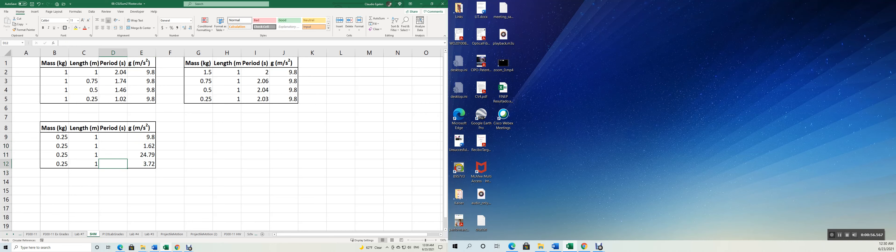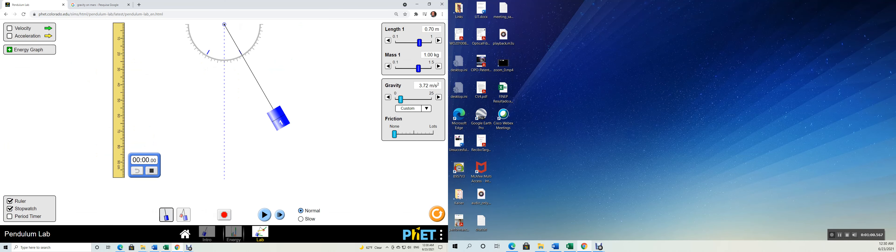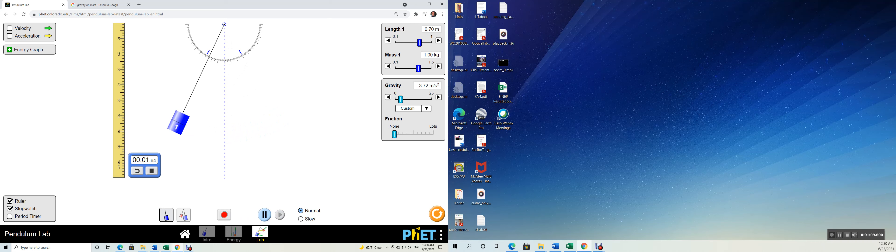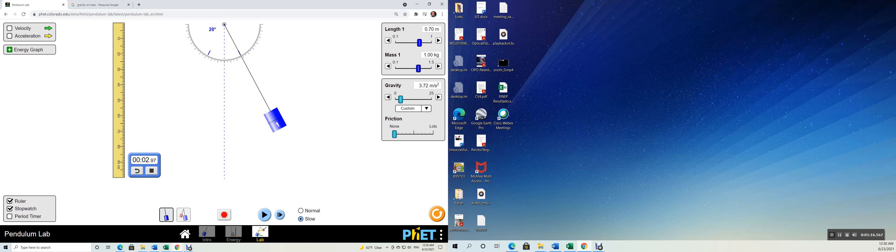So let's start with Mars. We time how long it takes for a complete oscillation. And the timer is here. Release, start. I can't put it in slow motion, right? I didn't put it in slow motion. Let's put it in slow motion here.